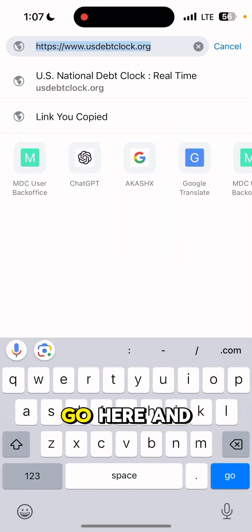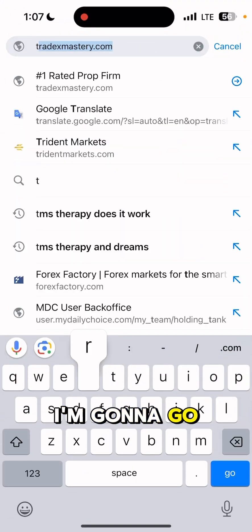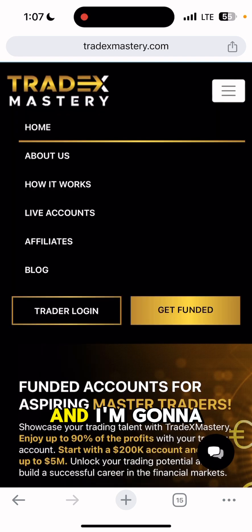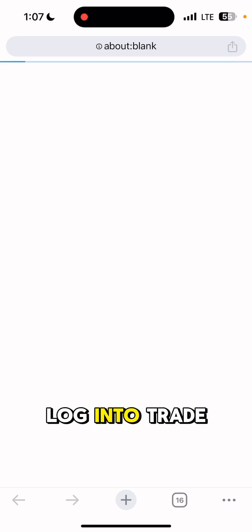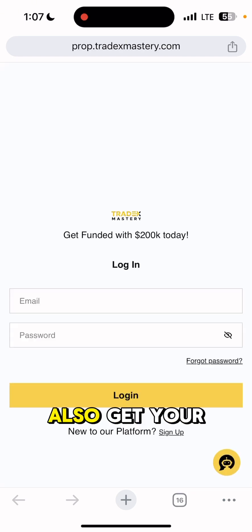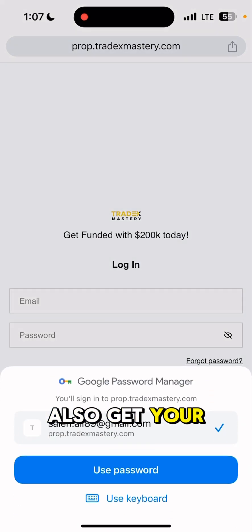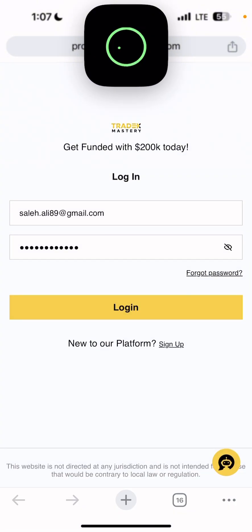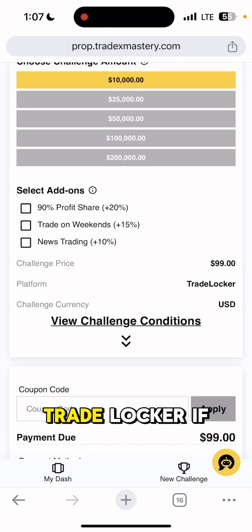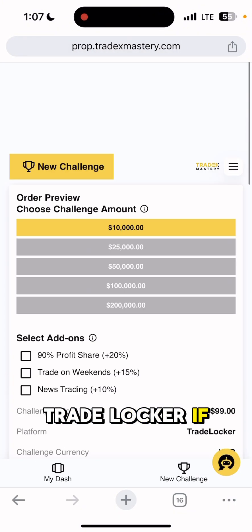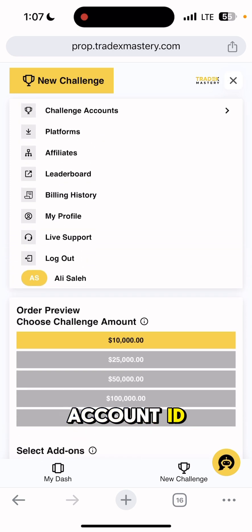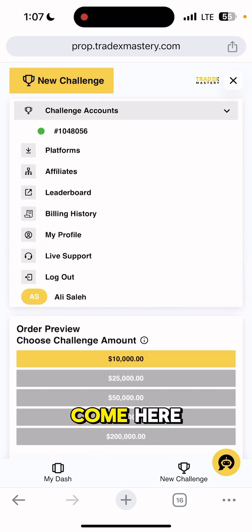I'm going to get my trading account ID. I'll go to tradexmastery.com and log into TradEx Mastery. You can also get your trading account ID directly from Trade Locker once you're logged in — you can go and see your account ID there.